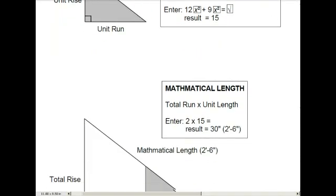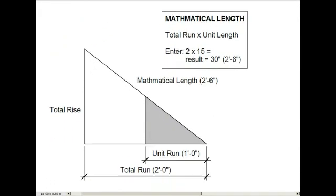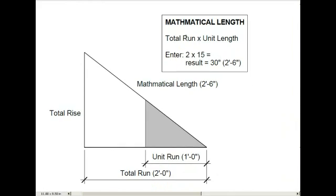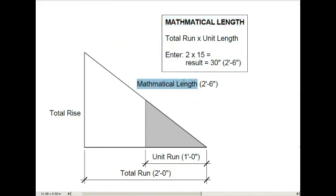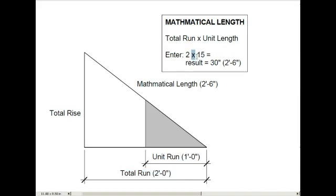Now we want to multiply the unit length by the total run, and that's how we come up with the mathematical rafter length. And the example we're looking at now, we're just going to use a 2-foot run. This is just a little bit easier to visualize. So we enter on our calculator 2 feet times the unit length of 15, and the result is 30 inches, or 2-foot-6. And that's the mathematical rafter length.